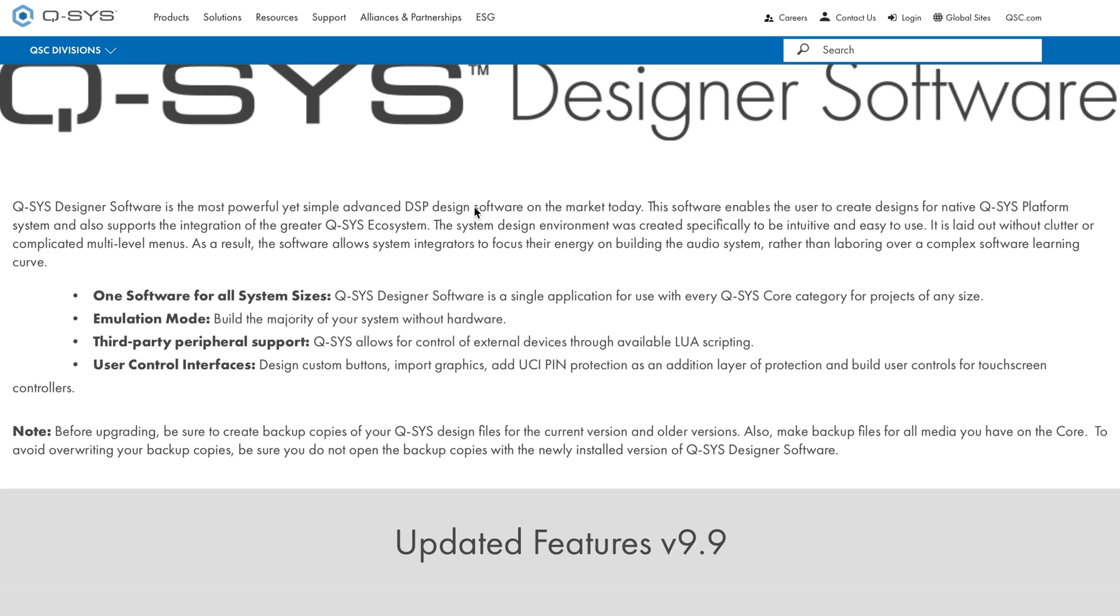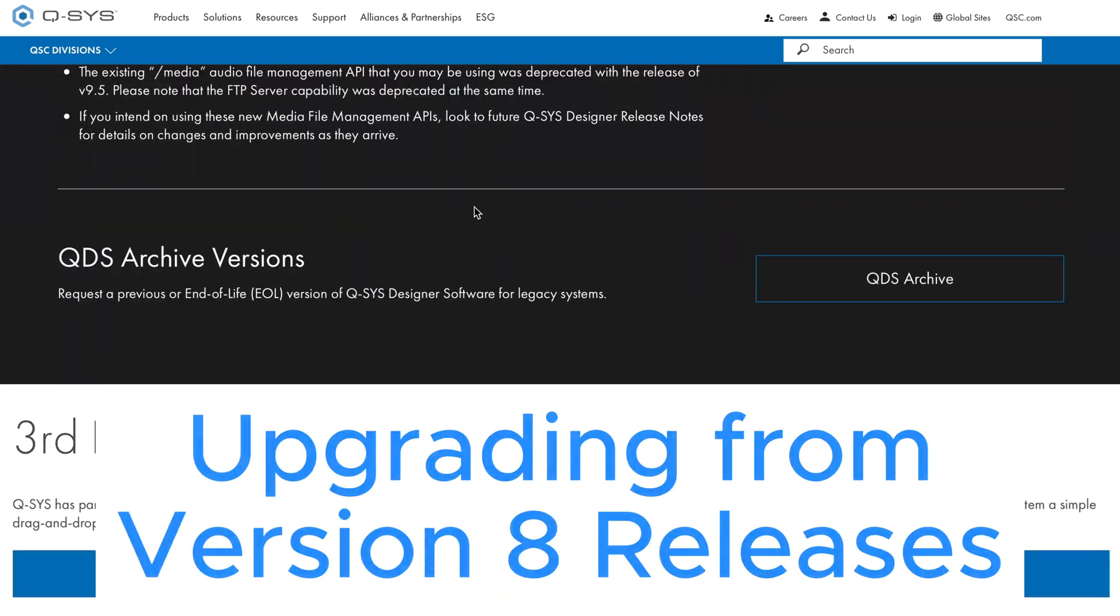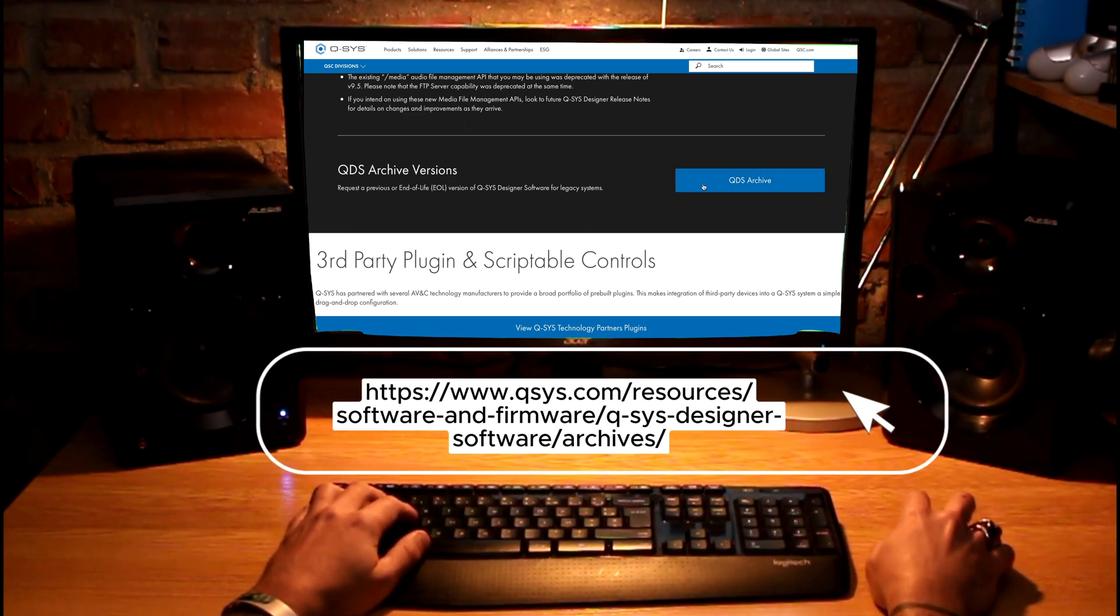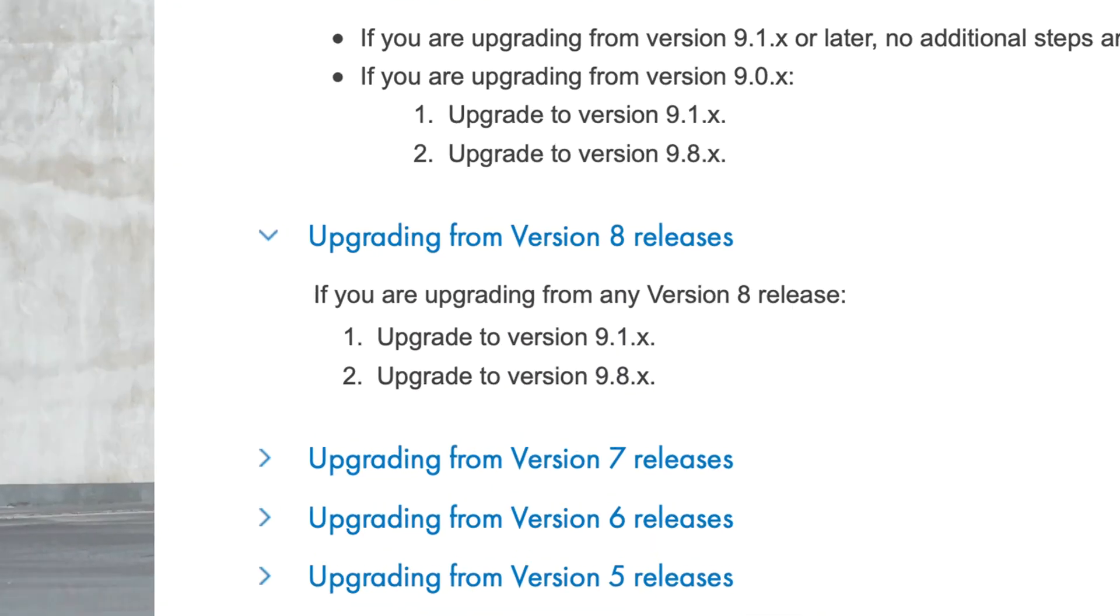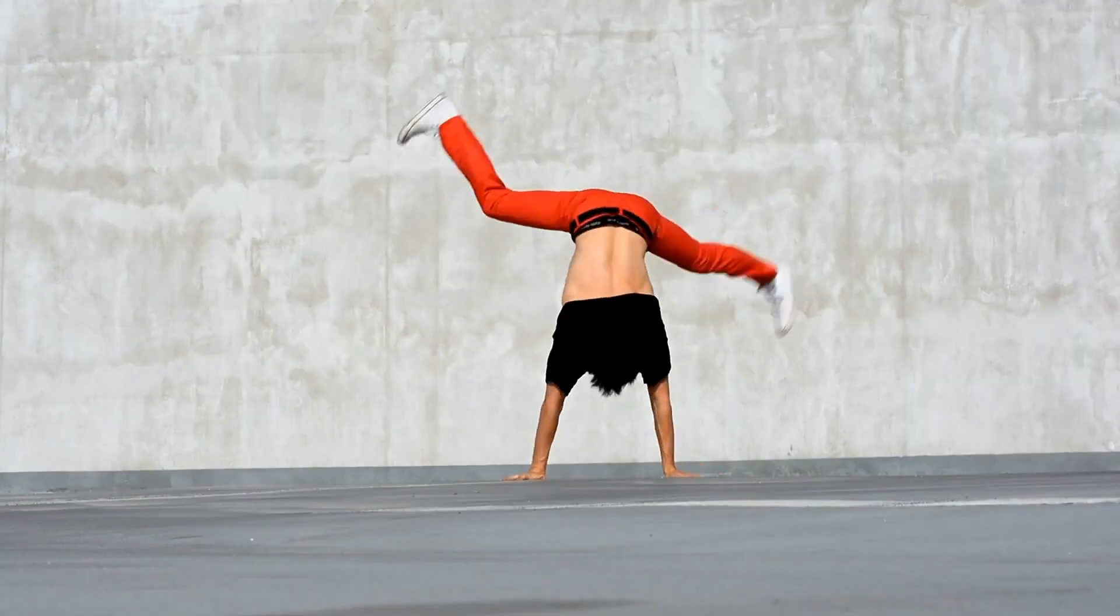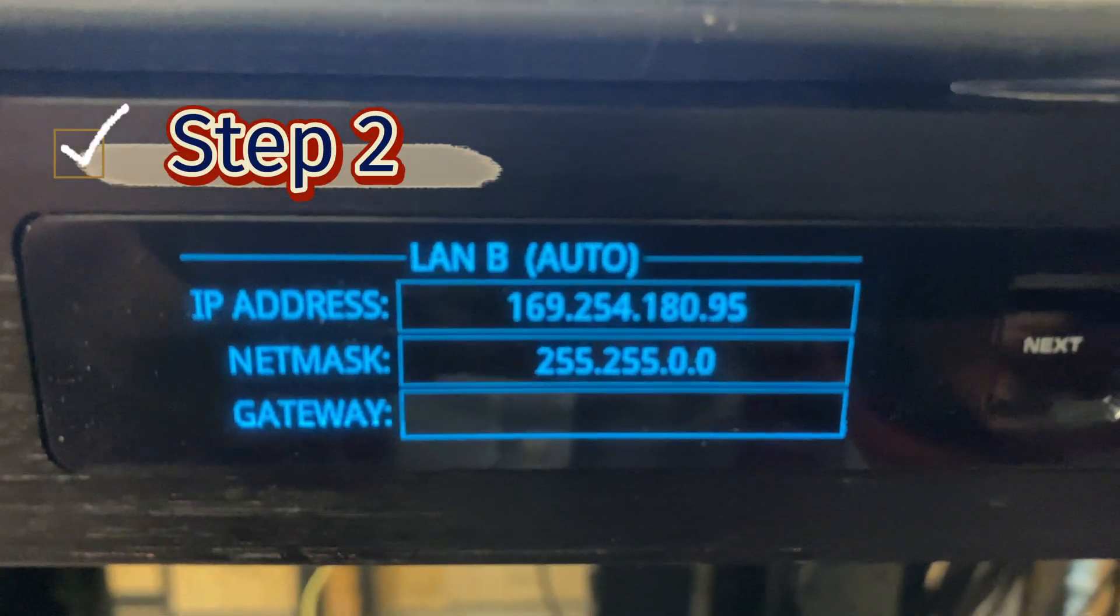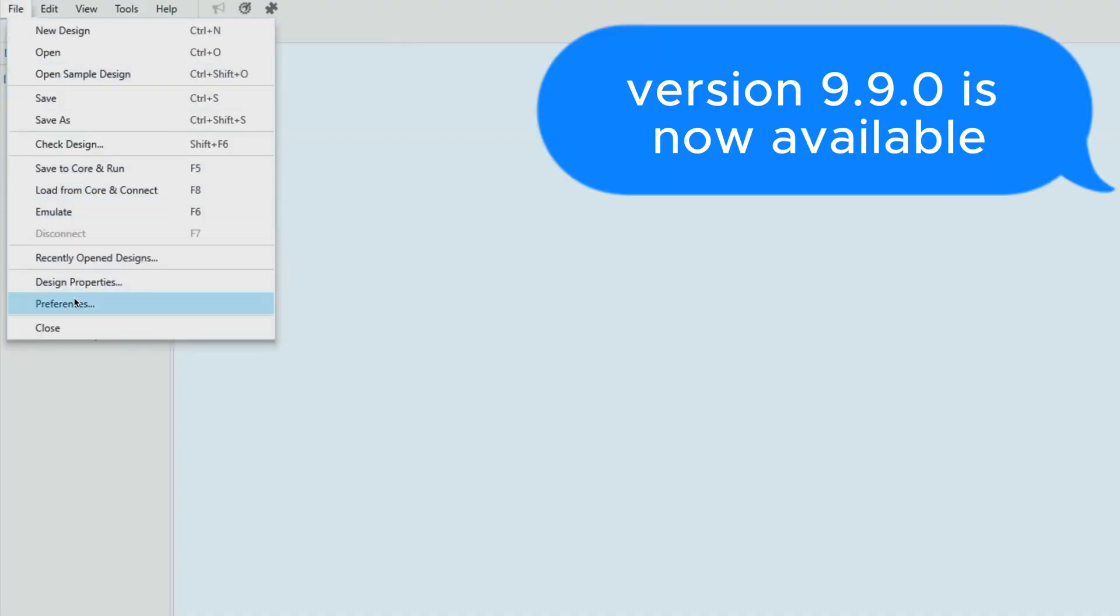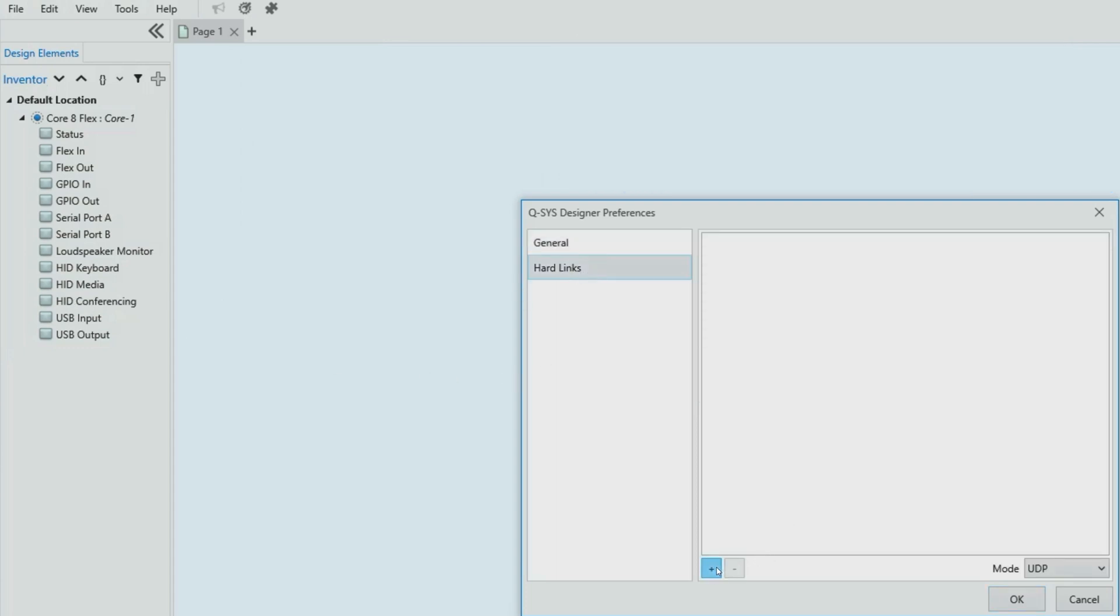Now let's move on to upgrading from version 8 releases. Regardless of which version 8 release you currently have, the upgrade process is similar. Step 1: Upgrade to version 9.1.x. Once you've completed this step, you're ready to proceed to the next one. Step 2: Upgrade to version 9.8.x, the latest release. This ensures that you have all the latest features and improvements available in the Q-SYS system.